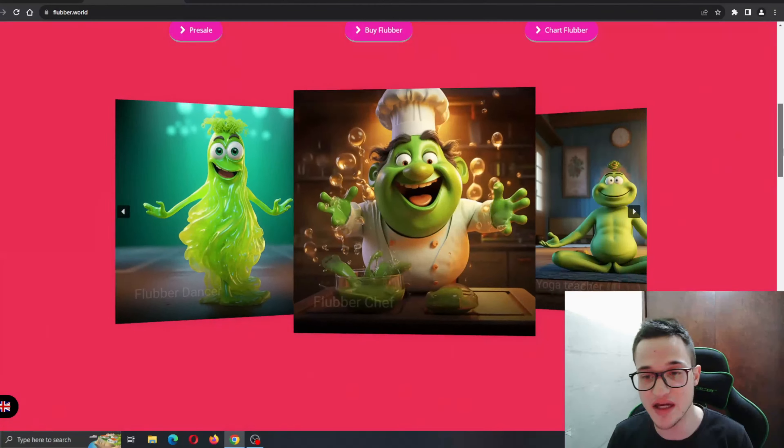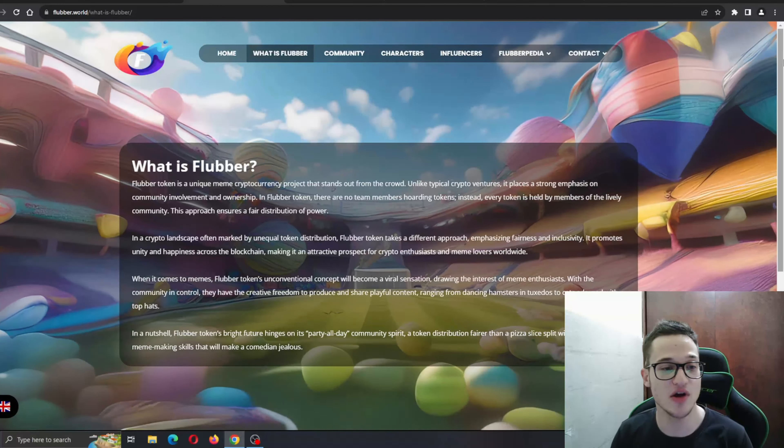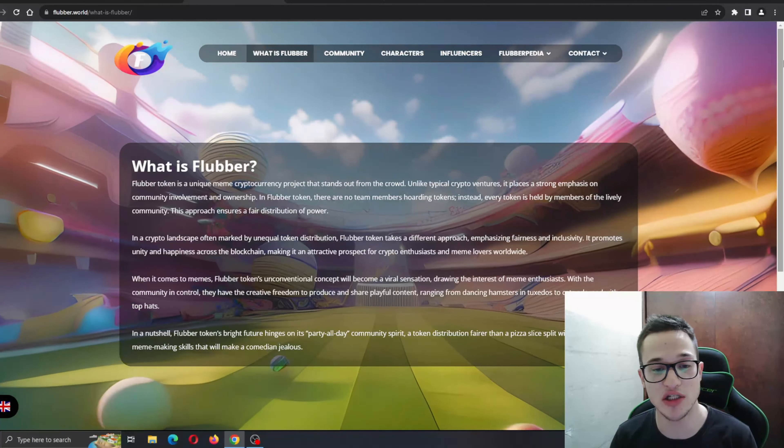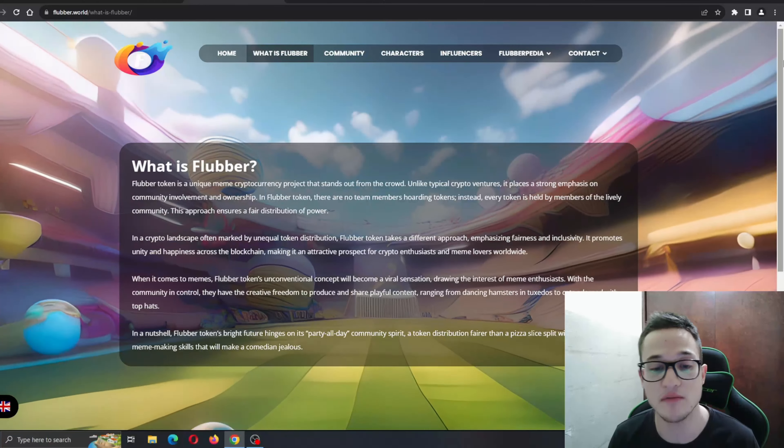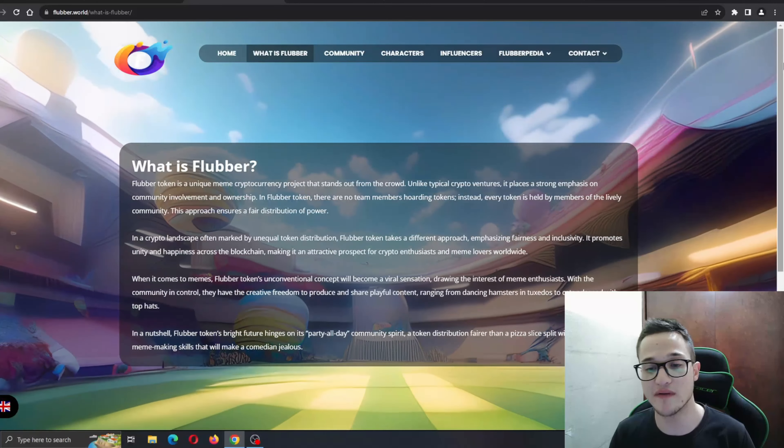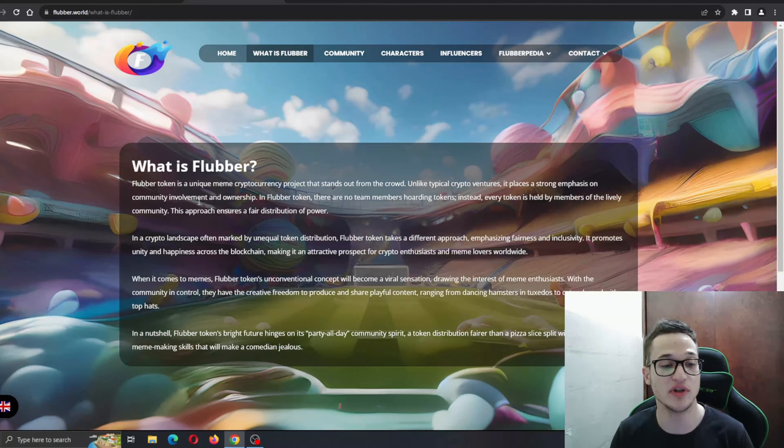What is Flubber? Let's see. Flubber token is a unique meme cryptocurrency project that stands out from the crowd. Unlike typical crypto ventures, it places a strong emphasis on community involvement and ownership.